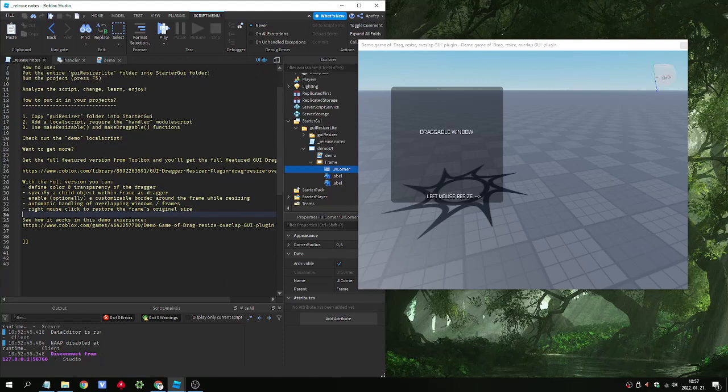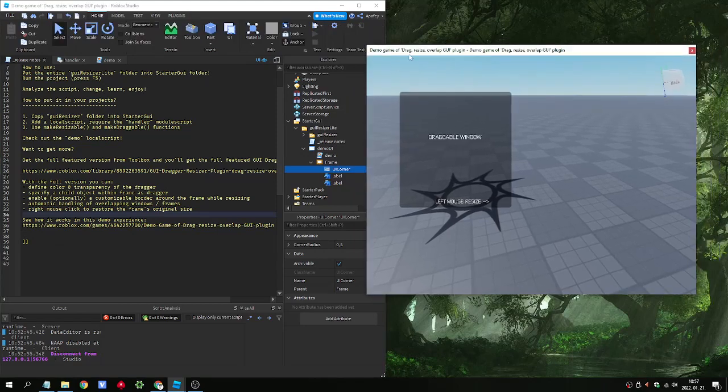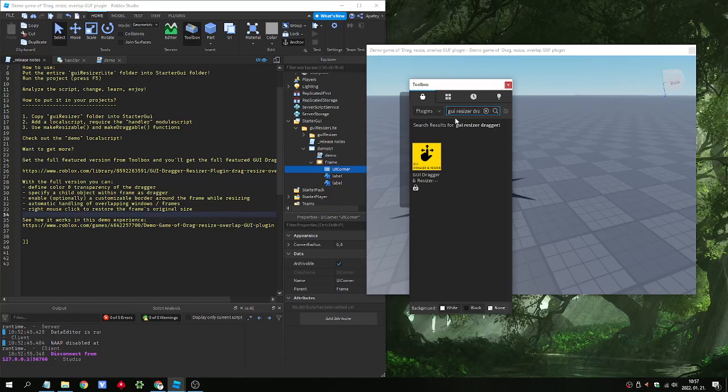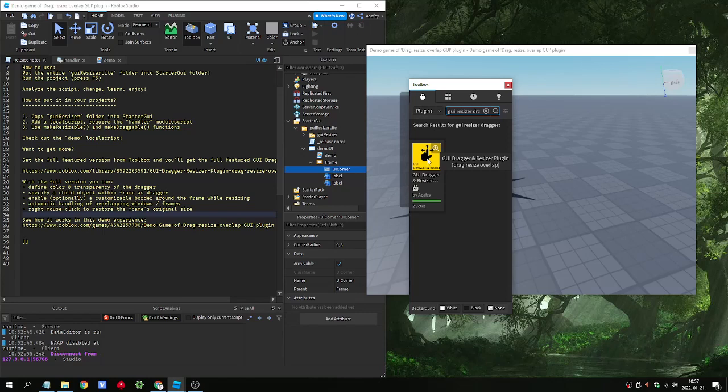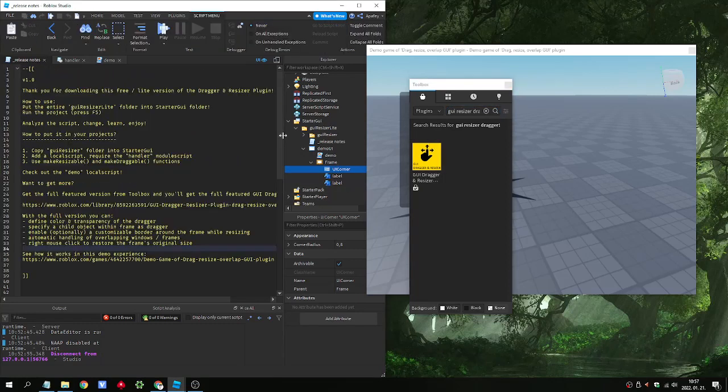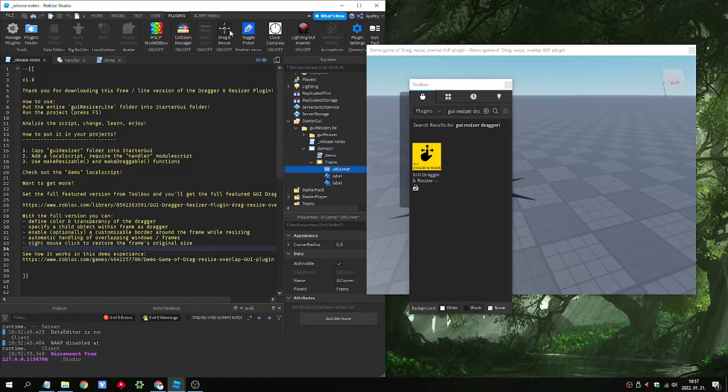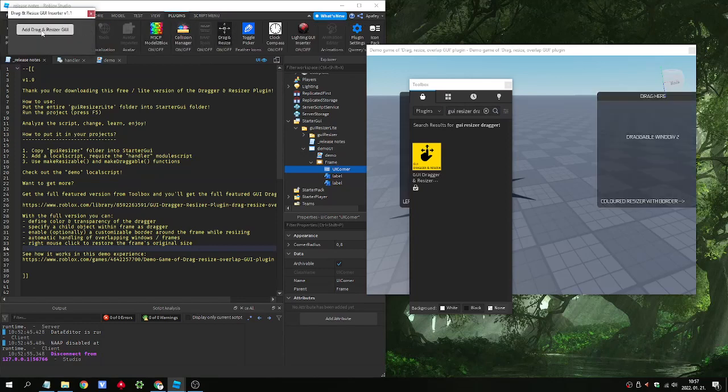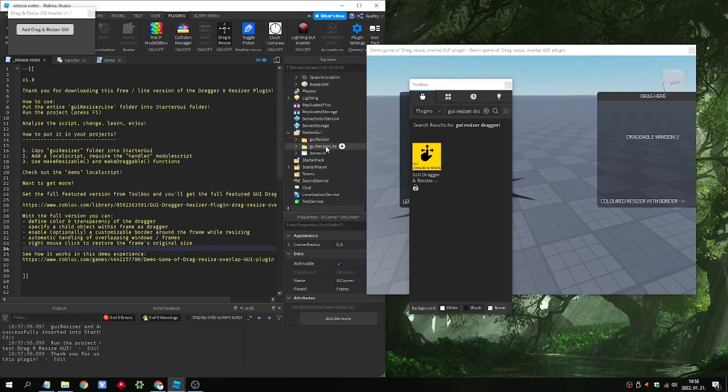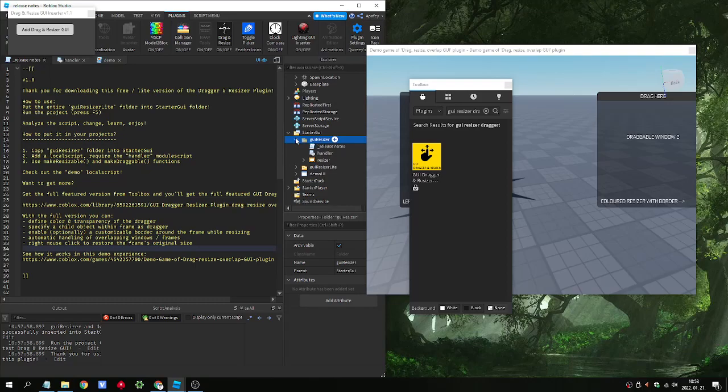If you need that just get it from the toolbox. And you can find it as a plugin. And by clicking on it you will have not the light but the full version.